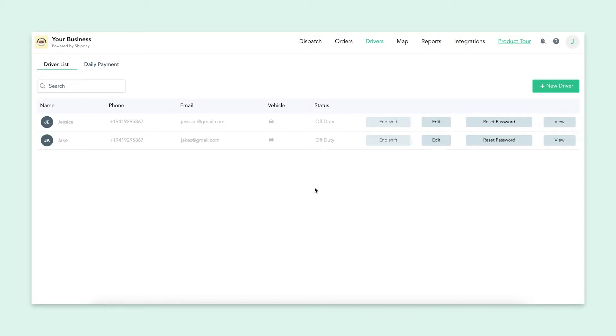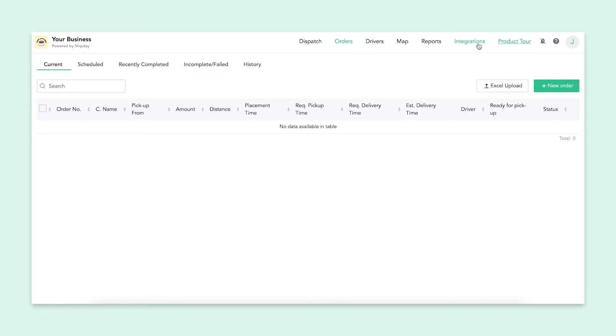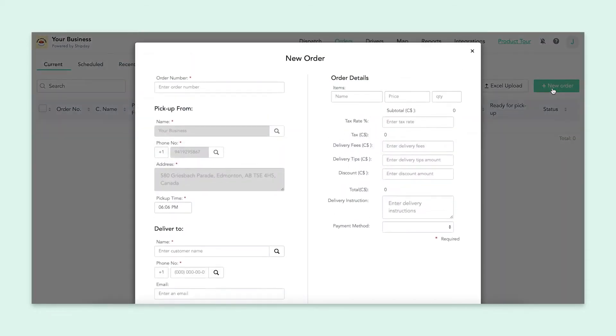Now that we have a driver, it's time to create an order. If you go over to the orders tab, you'll see a new order button on the right side. It's very similar to how you just created a driver, but we're inputting other information. Once you click on this button, a box will pop up, and you'll be able to put in a bunch of order information.